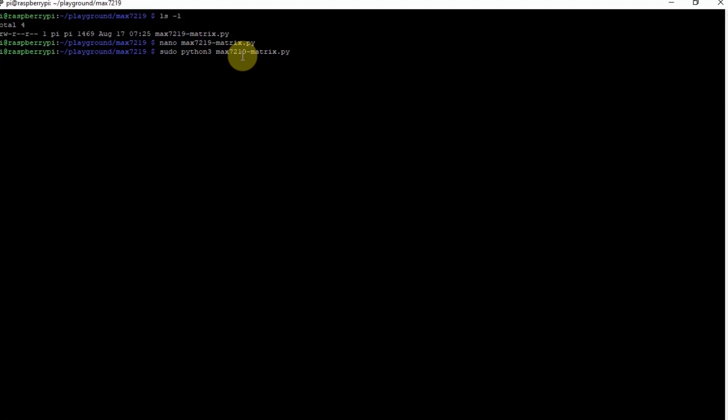That's about it. That's how you can power MAX7219 matrix with the Raspberry Pi Zero. Again, happy exploring!